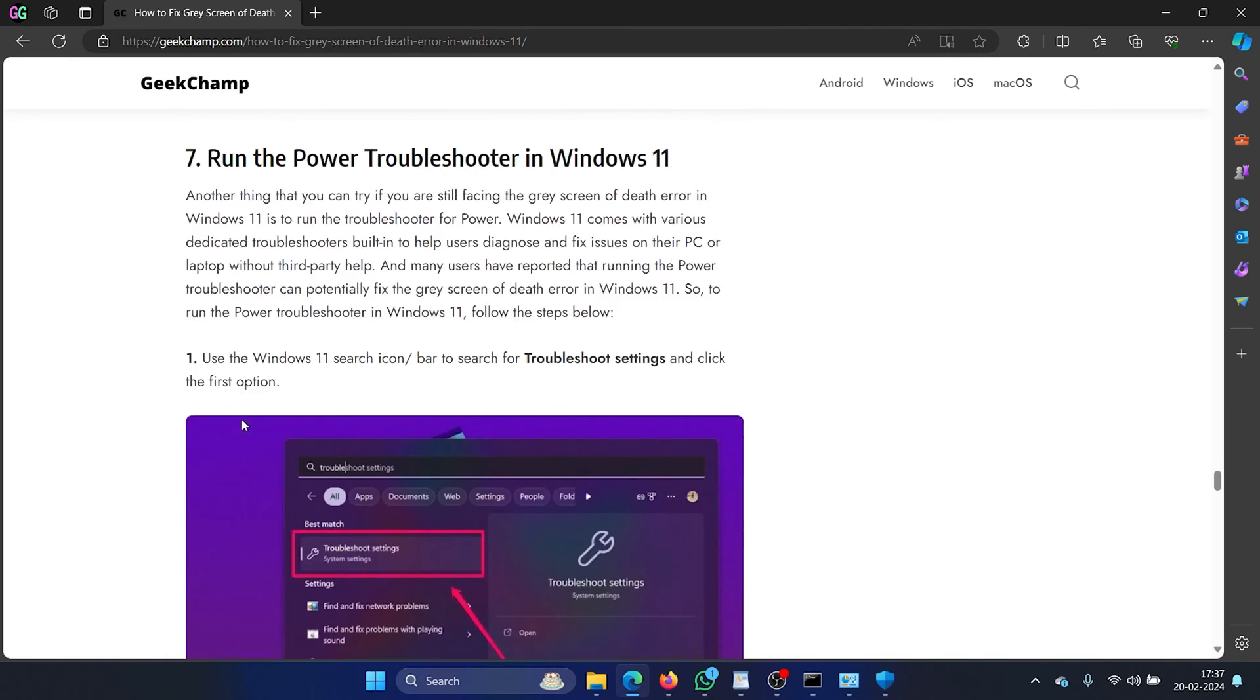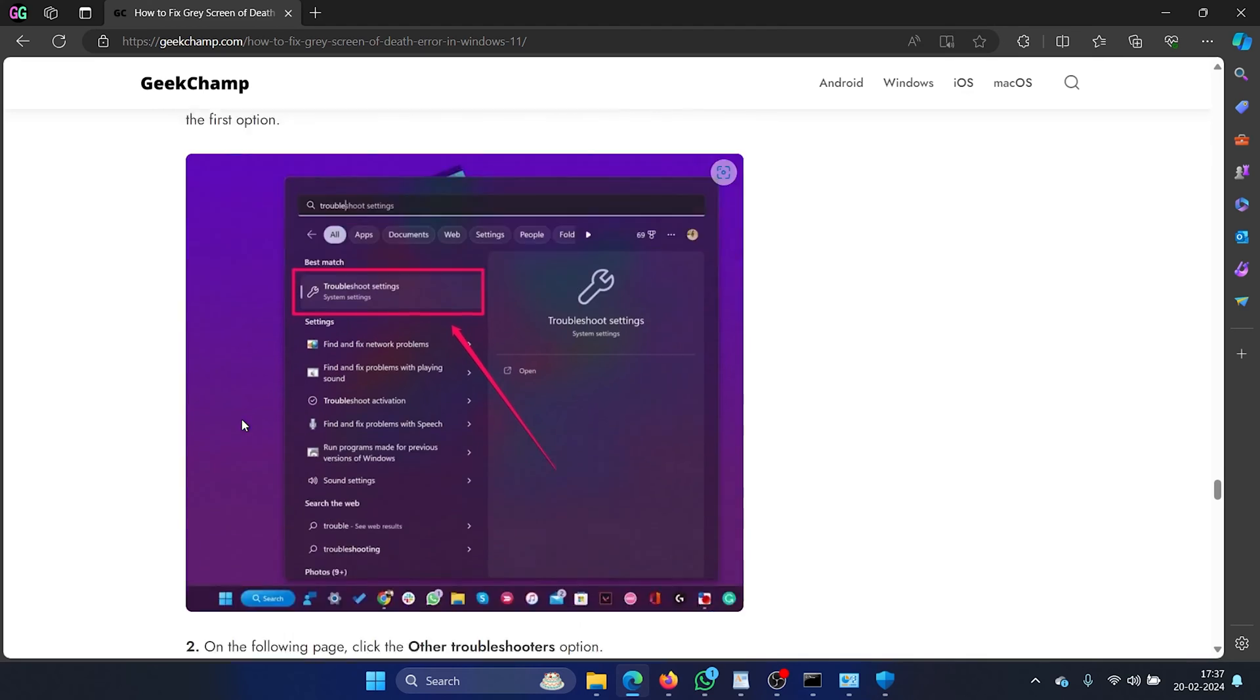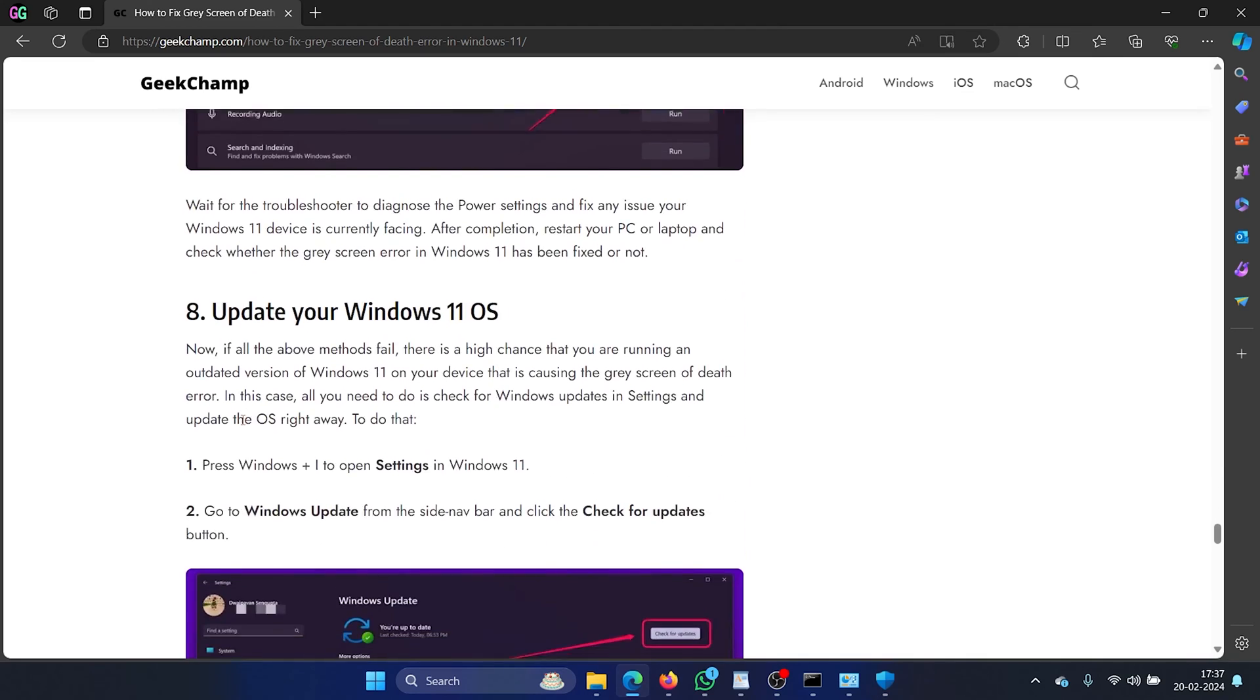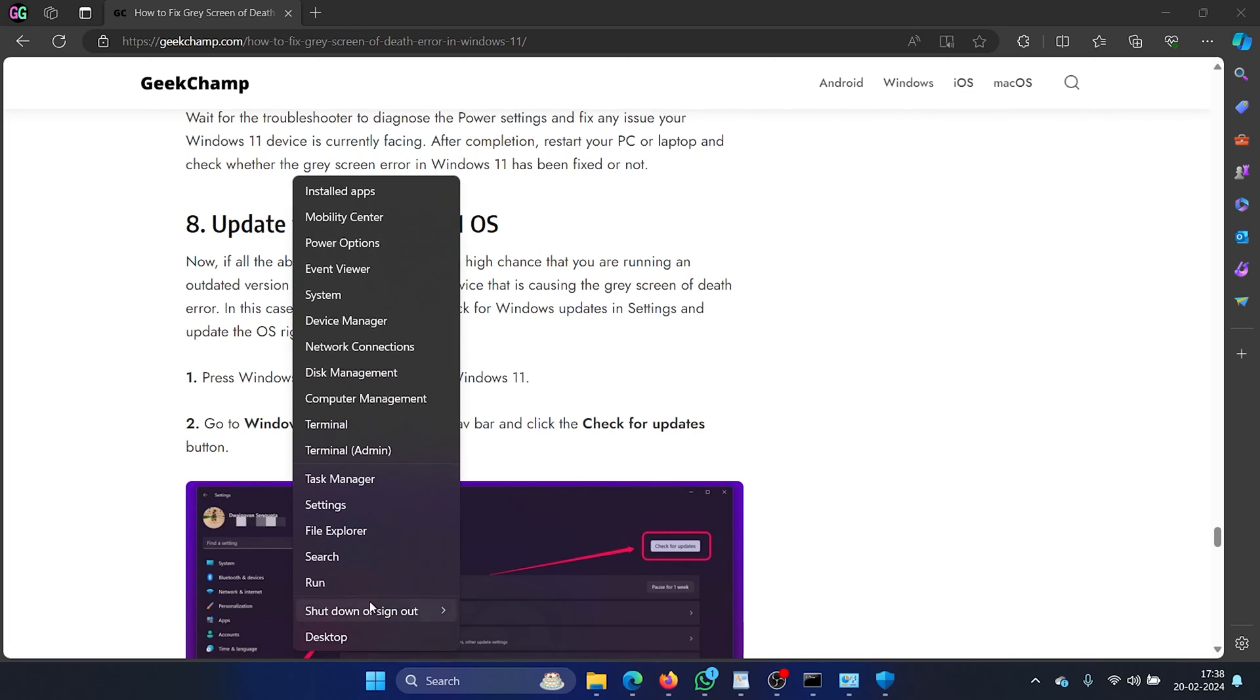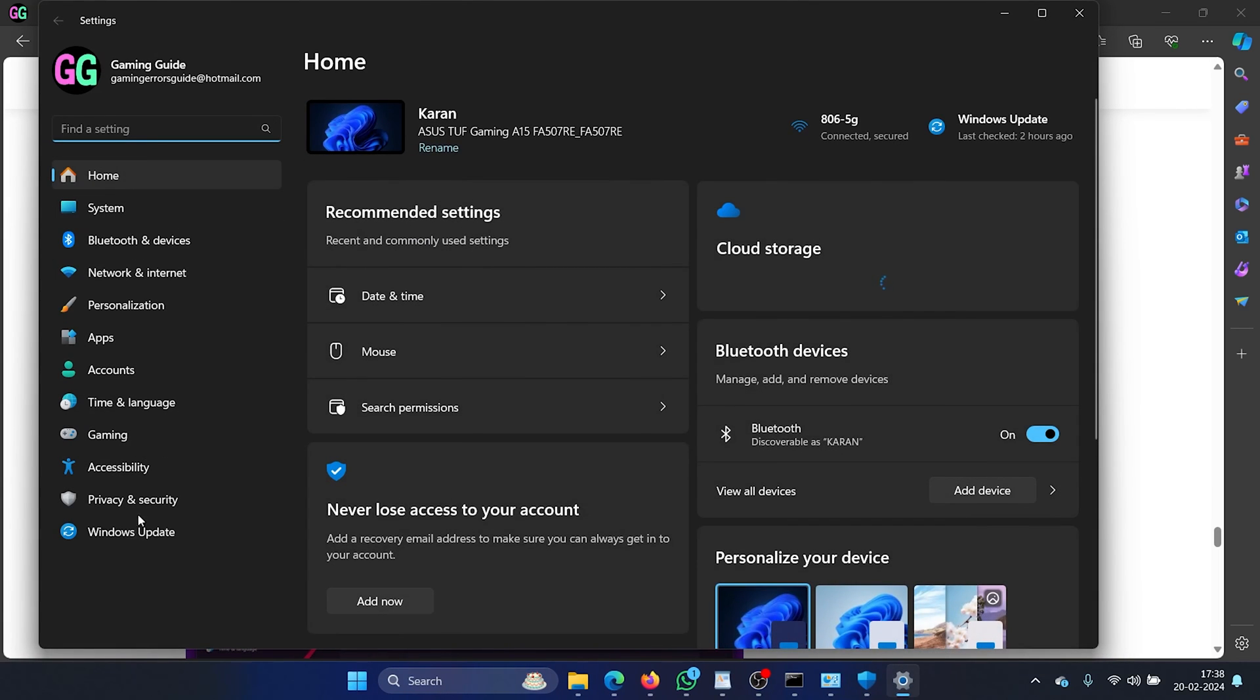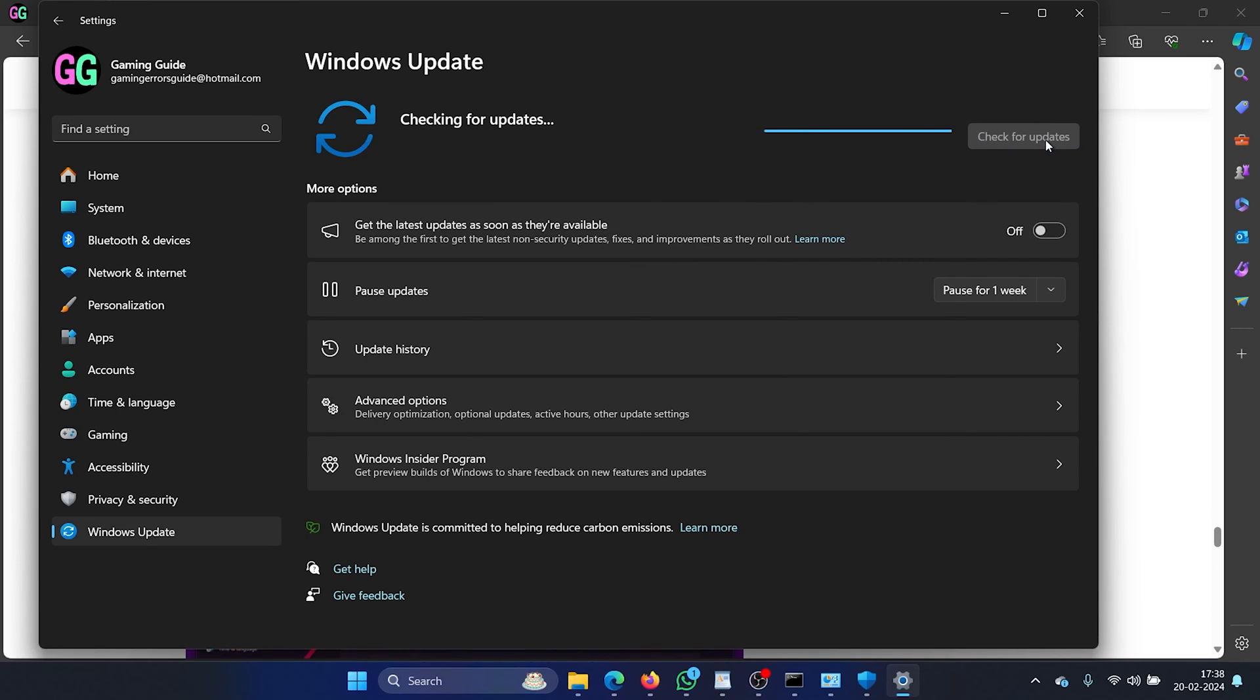The next solution is to run the power troubleshooter but the power troubleshooter does not exist, it has been phased out. So the best you can do is update your Windows and it will try to fix the problem. Right click on the start button and select settings from the menu. Go to the Windows update tab on the list on the left hand side. In the right pane click on check for updates.